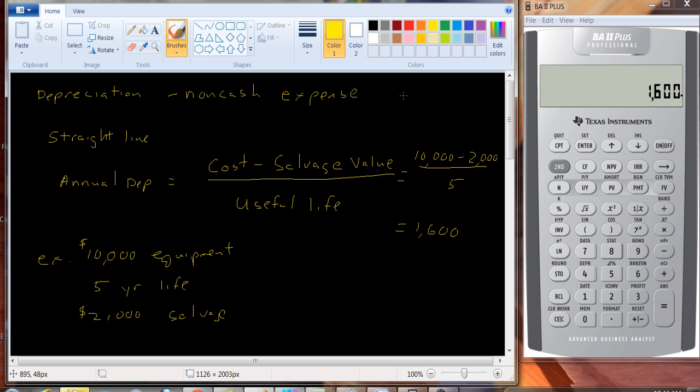Now we do need to use depreciation. It does affect cash flow because it affects the amount of taxes. The more we can depreciate, the lower our taxable income is, and therefore the lower the amount of taxes that we pay. And tax is a cash expense. You actually have to write a check to the IRS.